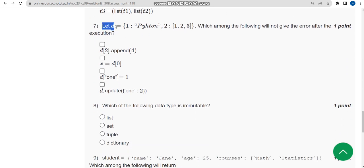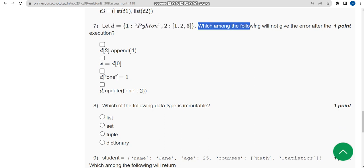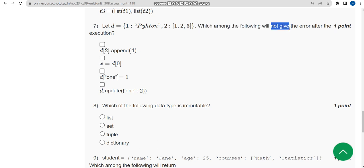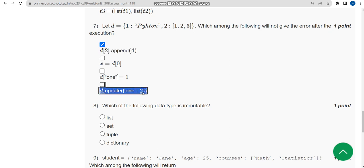For the seventh question: given a dictionary d, which of the following will not give an error after execution? I got two probable solutions — the first option and the last option are the probable correct answers for the seventh question.